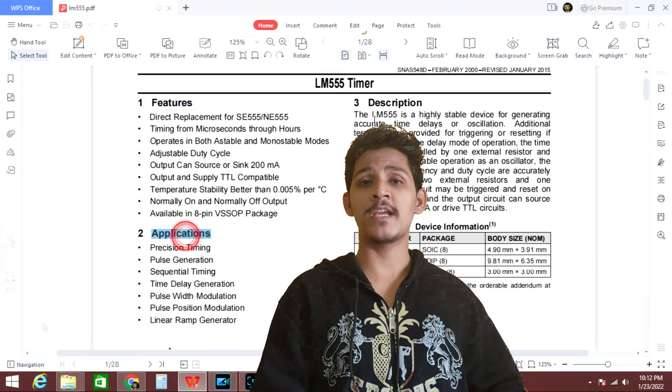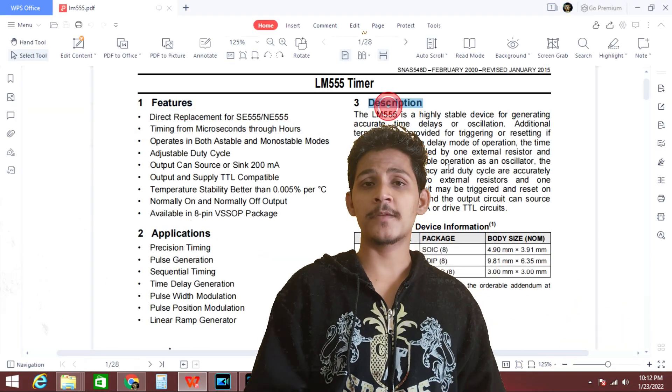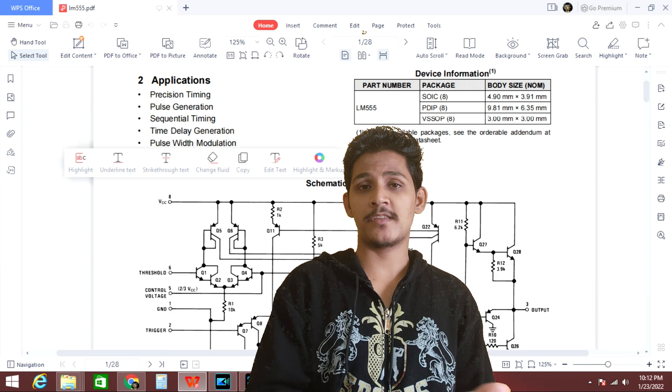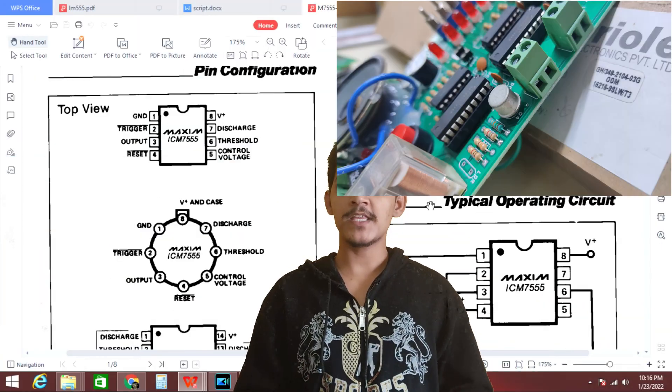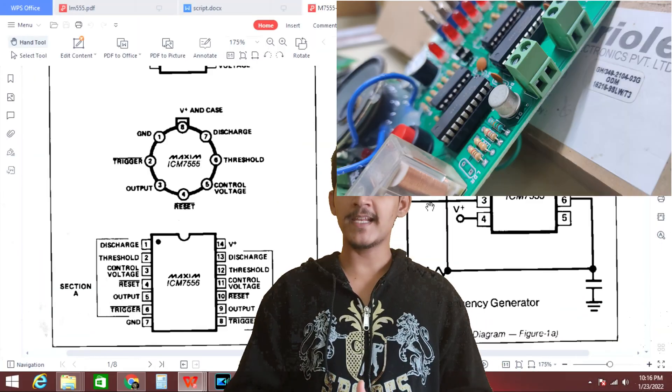The first page of any datasheet gives the overall overview of the product — the particular component that you are looking at. In our case, it's the 555 timer IC. The first page gives us the features, description, applications, and schematics. Next, we have different packages. In the case of the 555 timer IC's datasheet, we have a DIP-8 package and a metal can package.